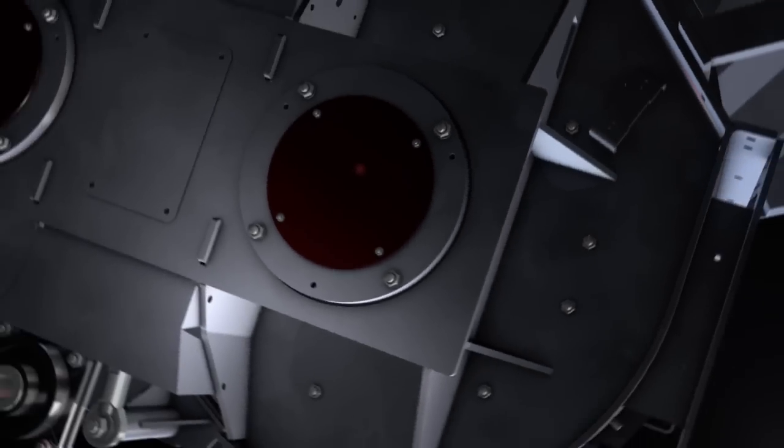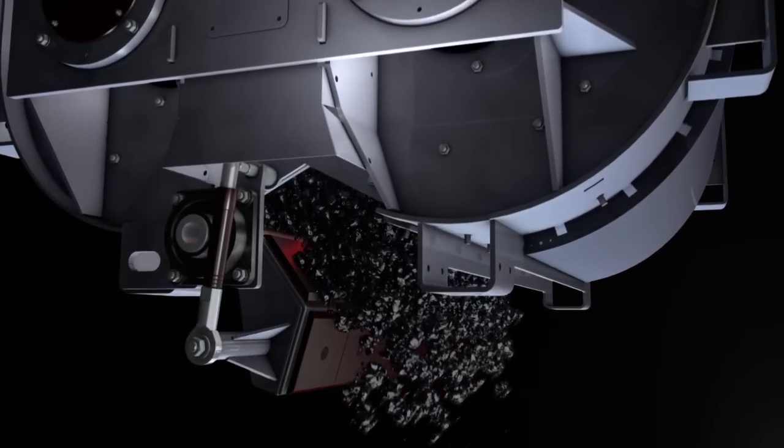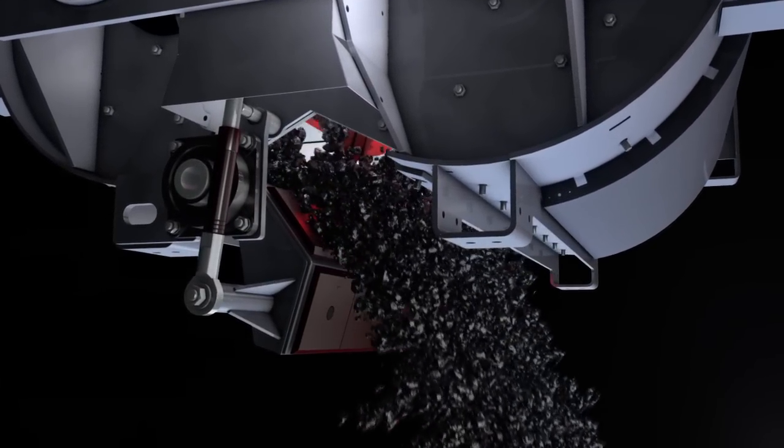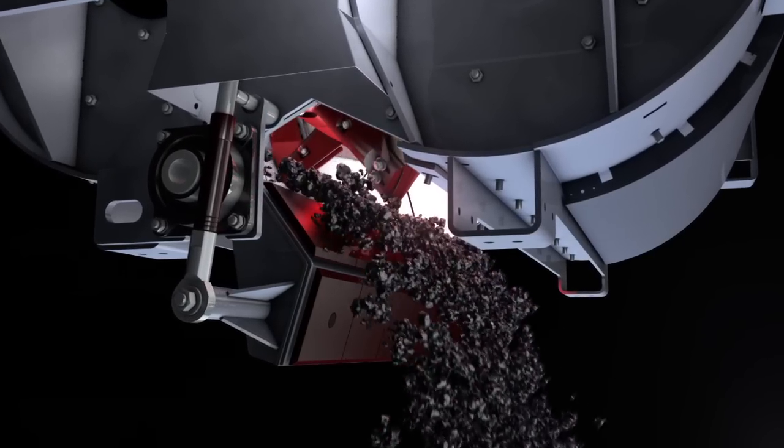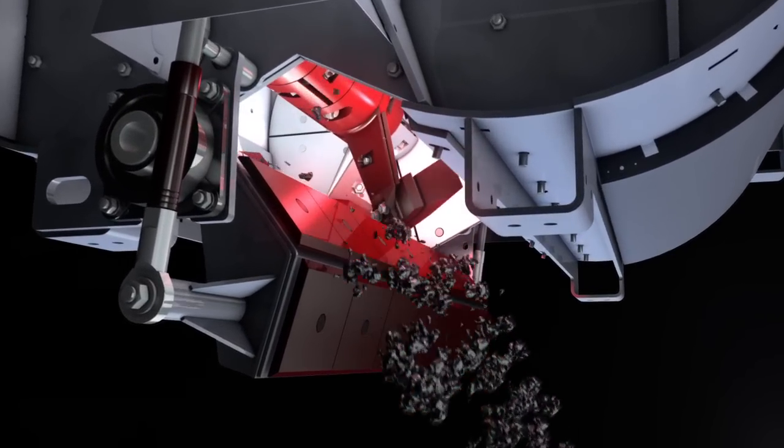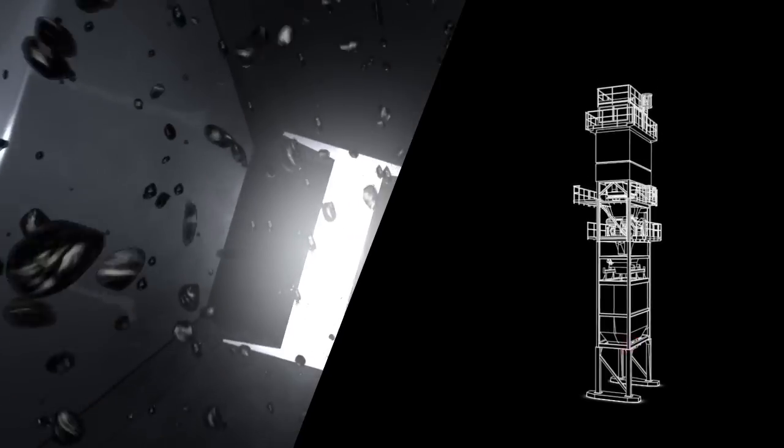The asphalt mixture is now ready to load. The mixer is emptied completely via the mixer door. Controlled descent leads us from the batcher into the storage silo. And from there, into the truck.